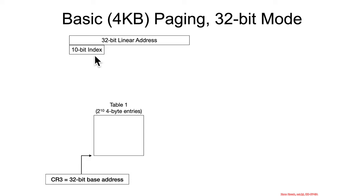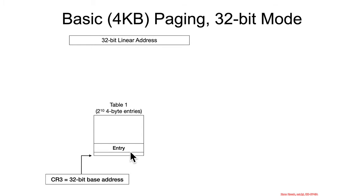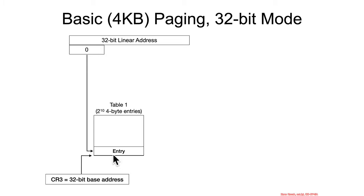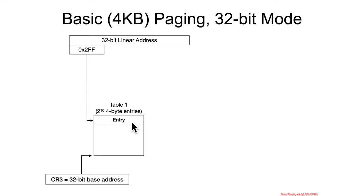And so, if you use the top 10 bits of the linear address as an index into this table, it will select one of those 2 to the 10 entries inside of this table. So, there's just some entry, and if the top 10 bits was 0, then you'd be pointing at entry number 0. If the top 10 bits was 2ff, then you'd be pointing at the highest entry inside of this table.